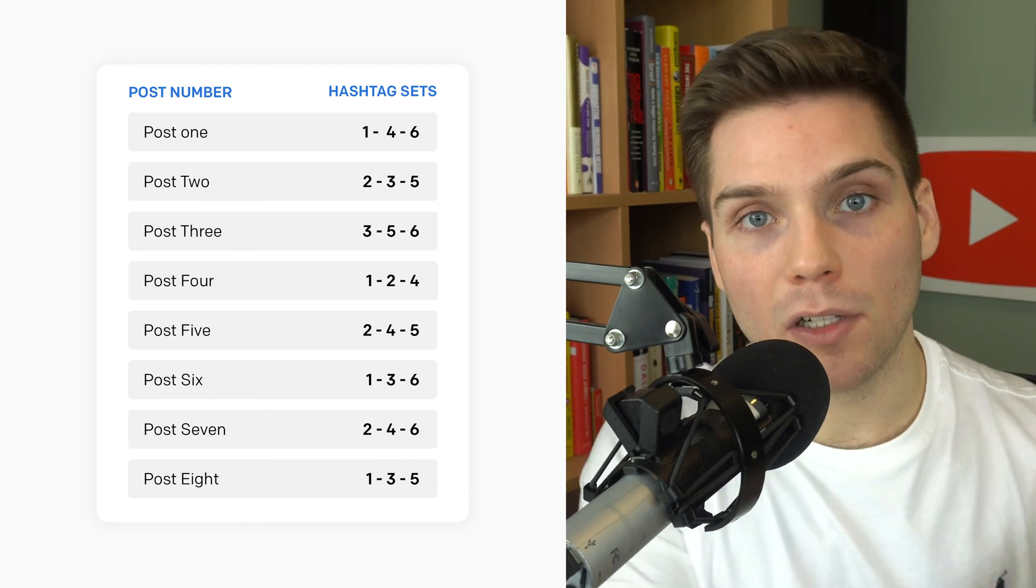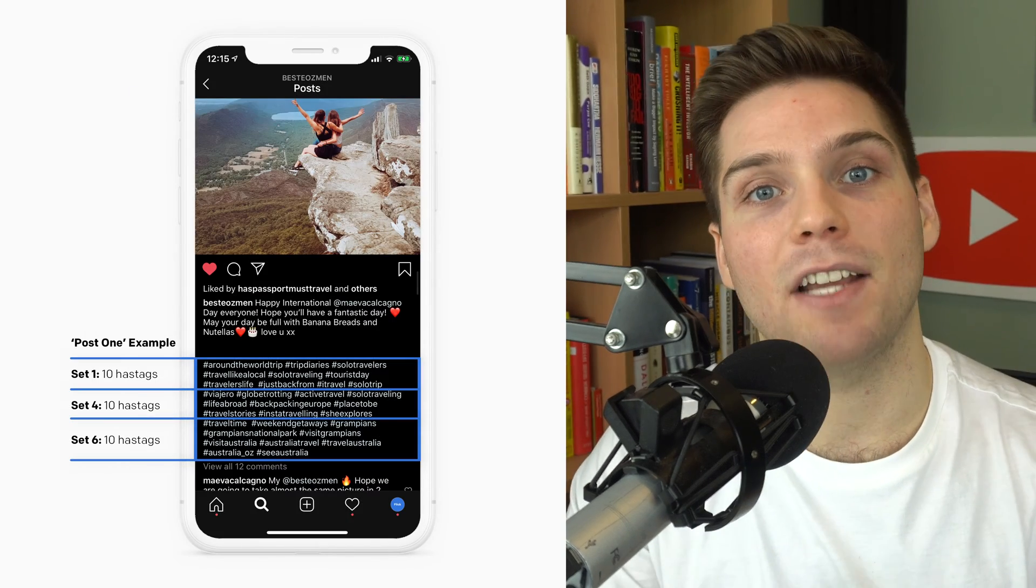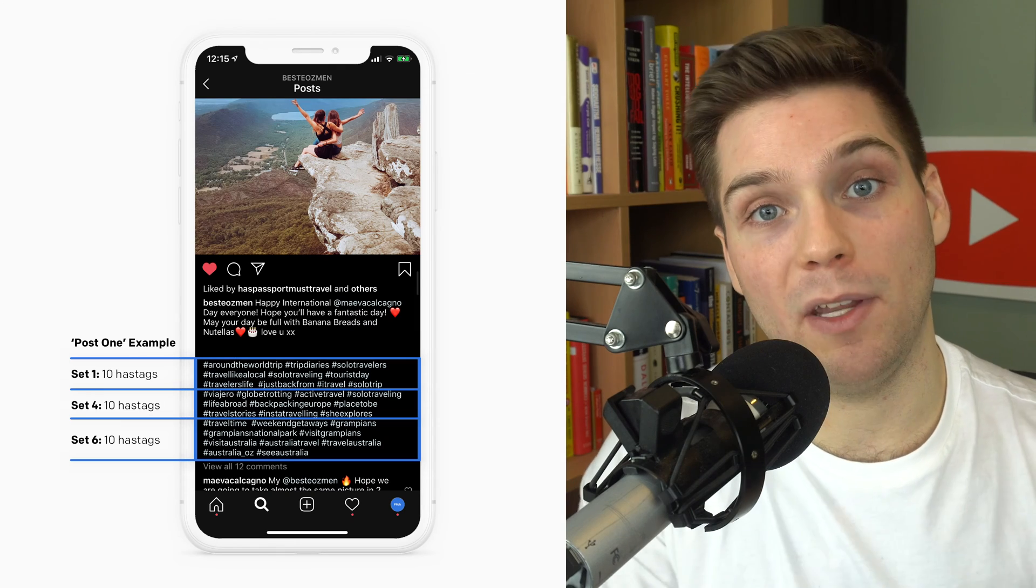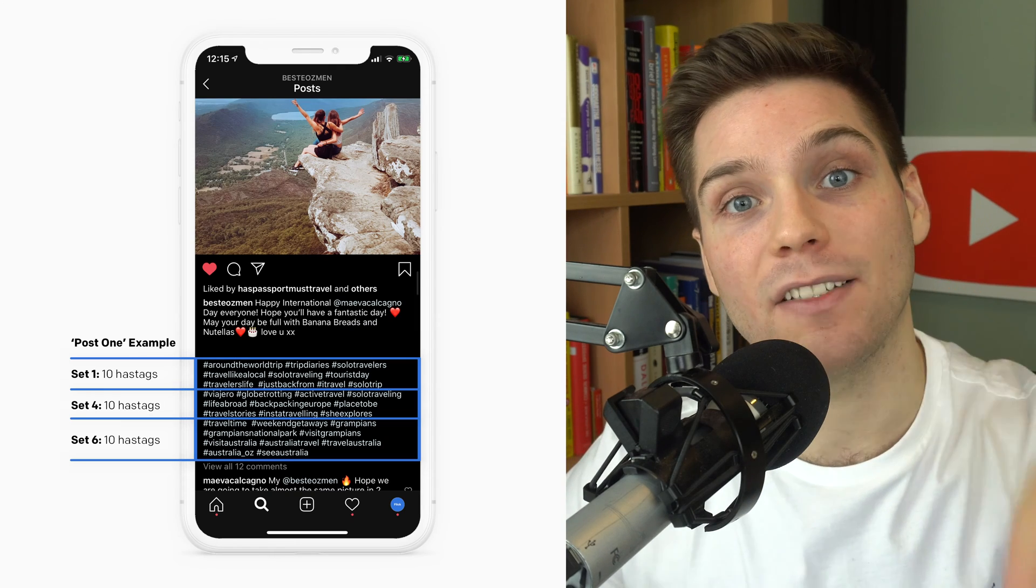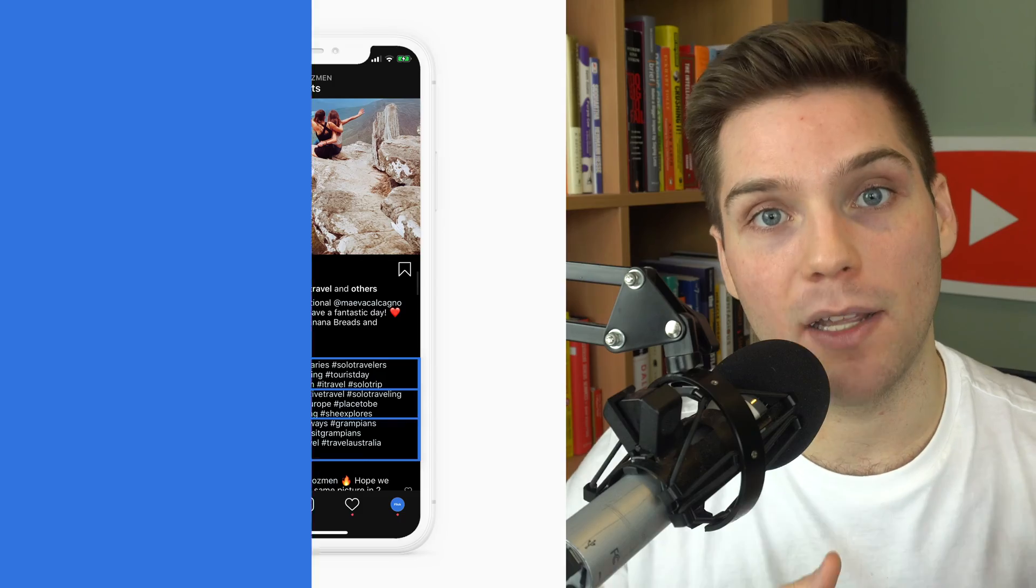And remember, like we mentioned earlier, each set should contain 10 hashtags. We're going to be using three sets on each post, bringing us to that maximum amount of tags at 30 hashtags.